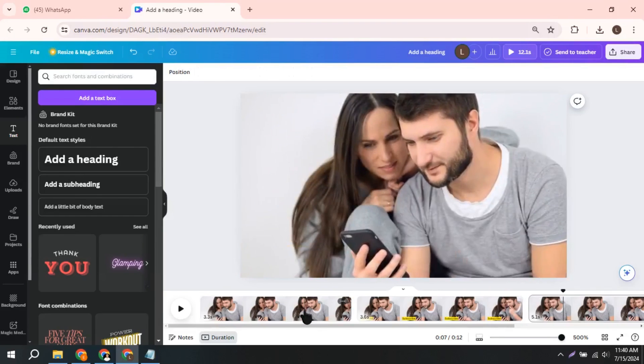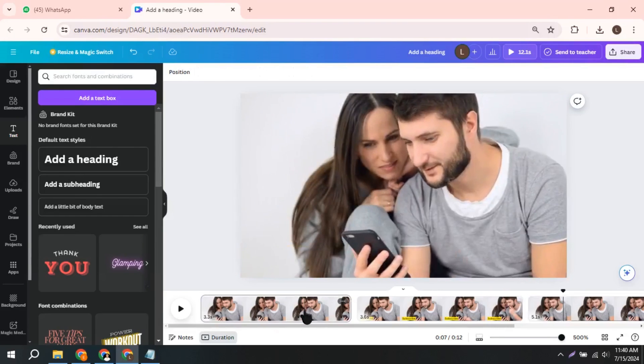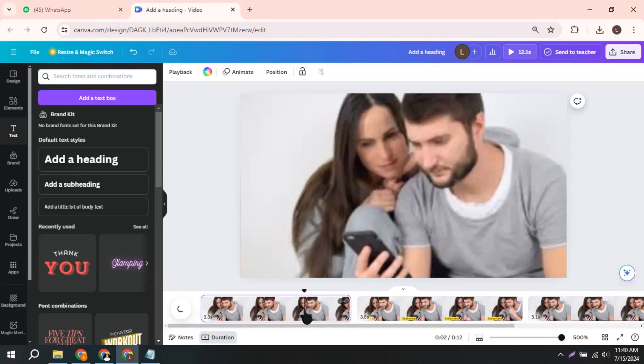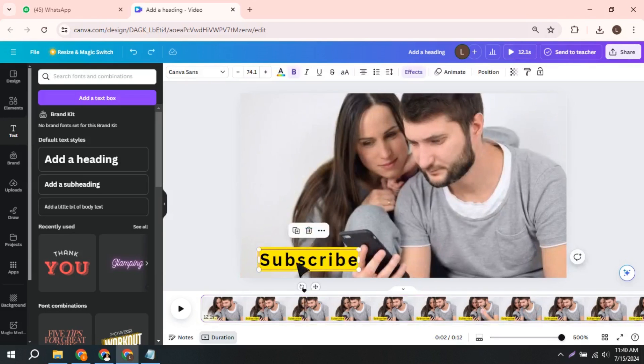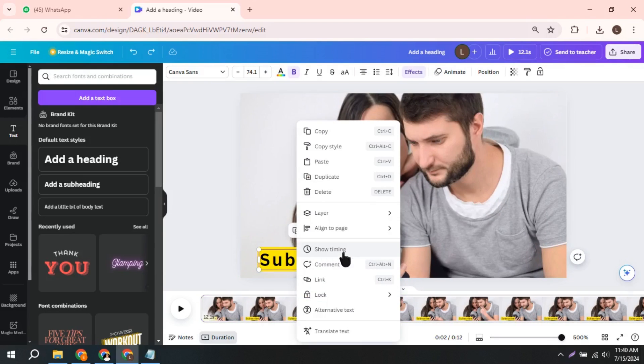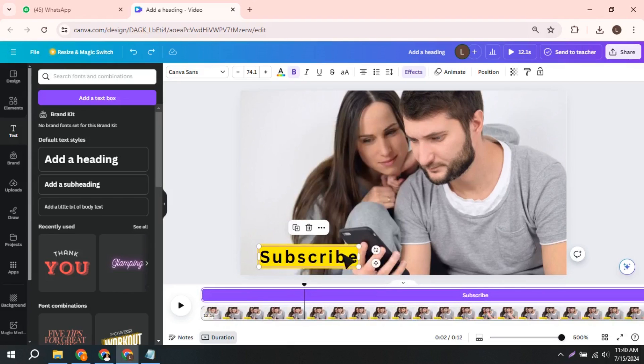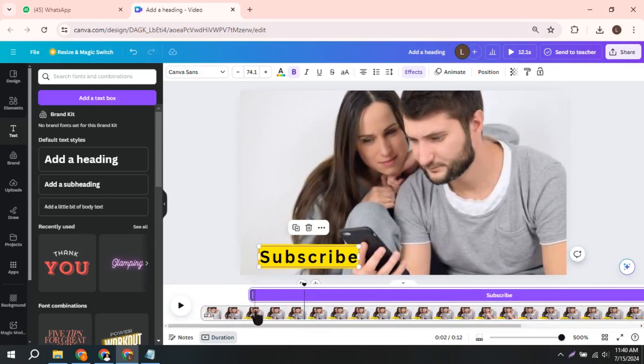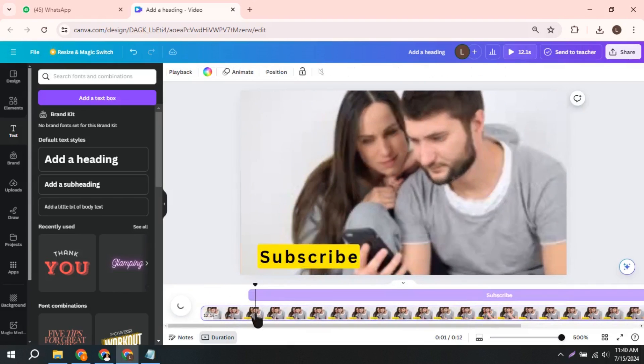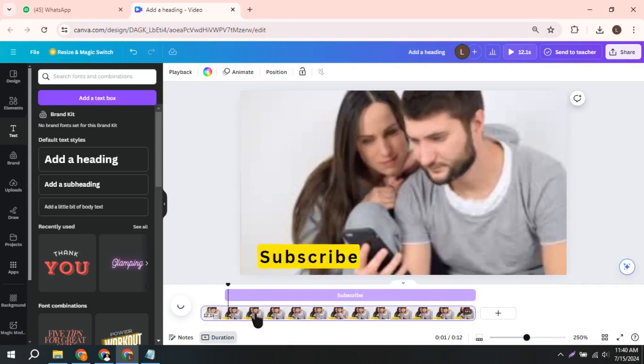There's another way to adjust elements in Canva by adjusting duration without cropping. Click on text and then click on Show Timing. From here, you can adjust text timing without cropping the video. Adjust another text and see the results.